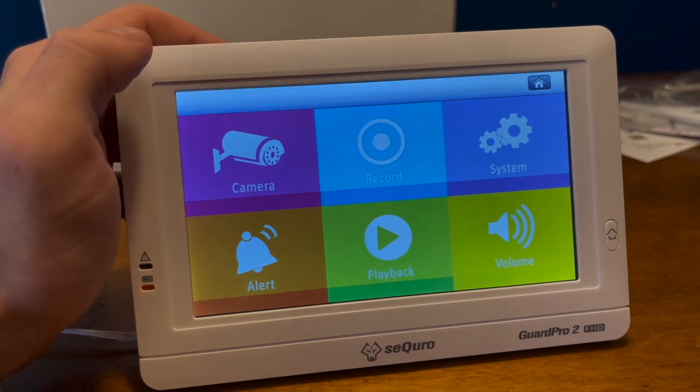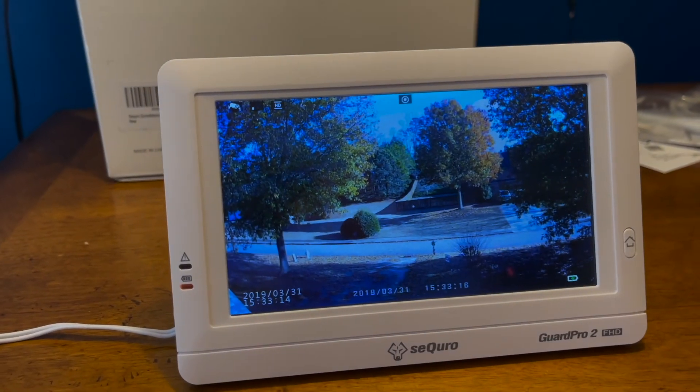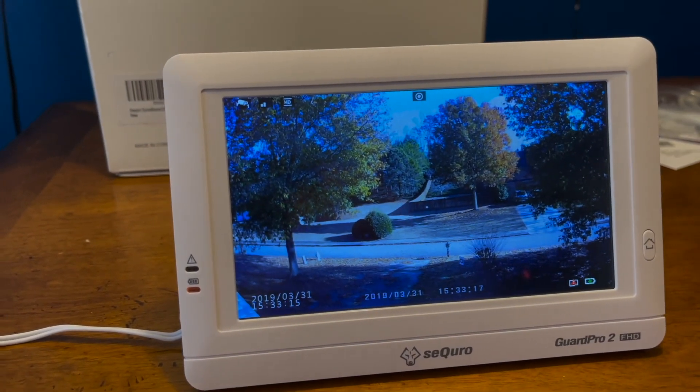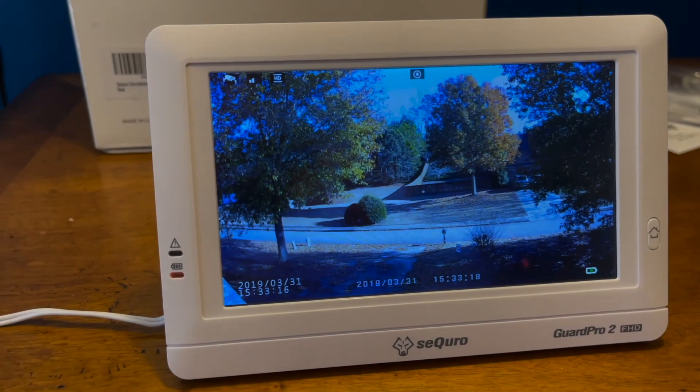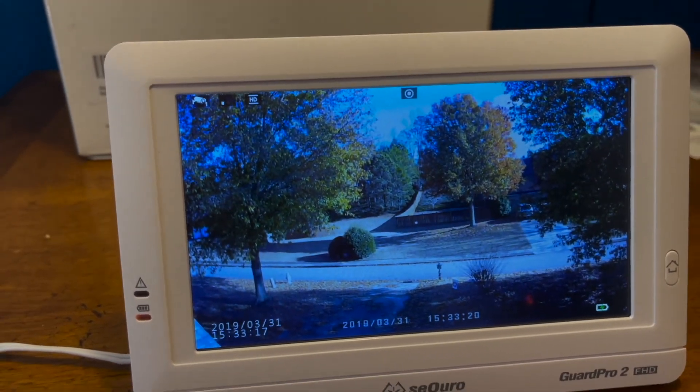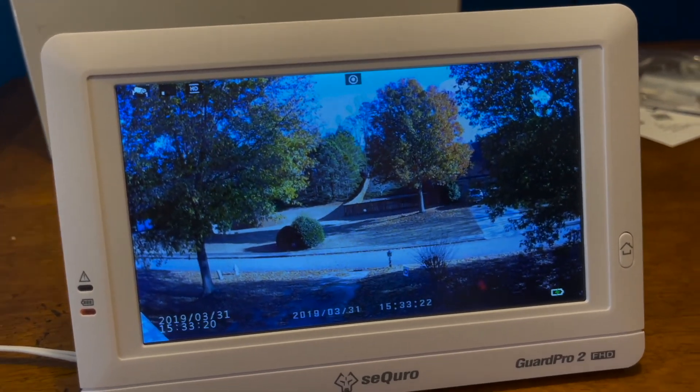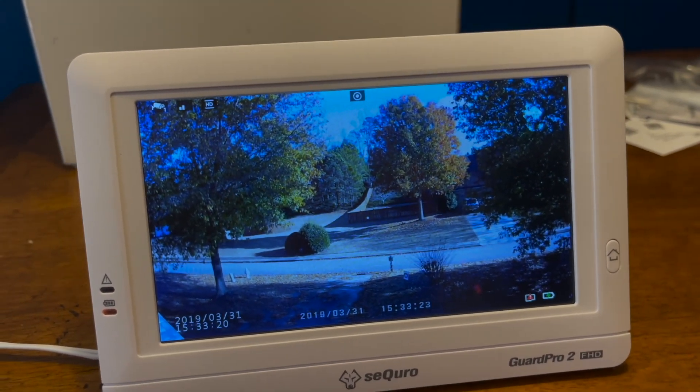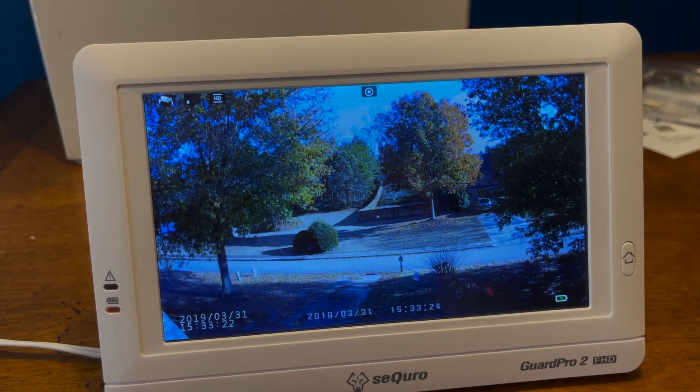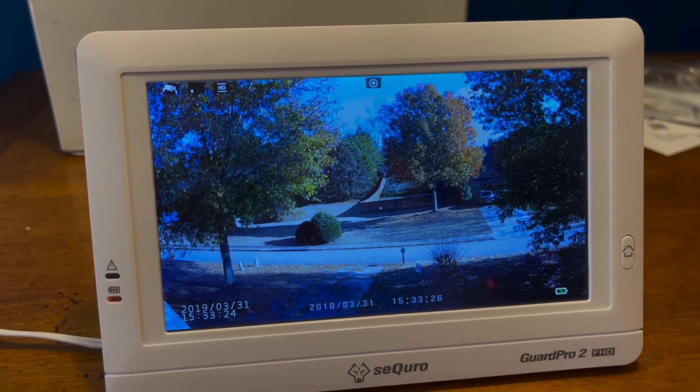So overall, this camera works great. Going back to the camera right here. The picture is very clear. Recording seems very, very easy. And overall, I think this is a very cool product.